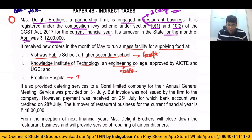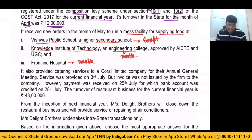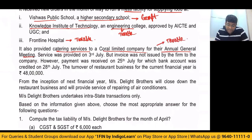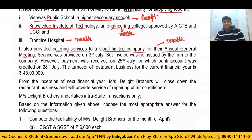Frontline Hospital also becomes taxable. Exemption is only when the service is given to a preschool and education up to higher secondary school. In other cases, it becomes taxable. It also provided catering services to Coral Limited company for their annual general meeting — obviously this is also taxable, no second thought about it. So whatever service they have given to Coral Limited also becomes taxable.